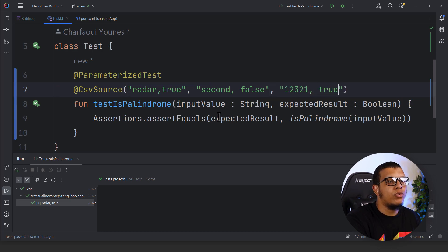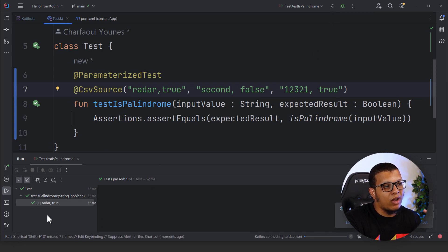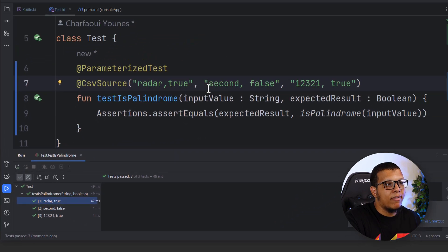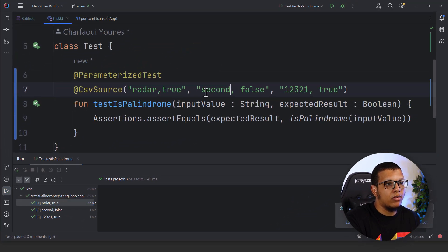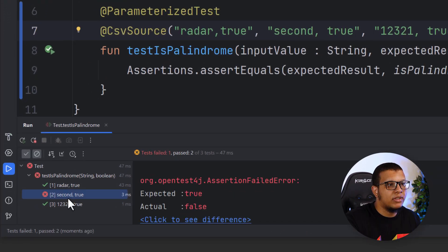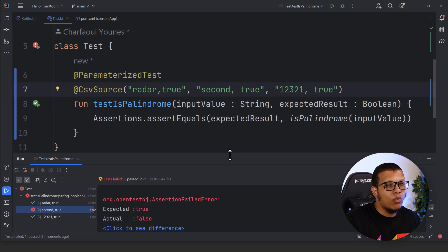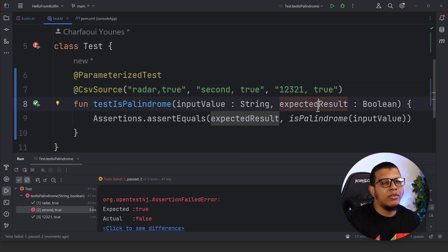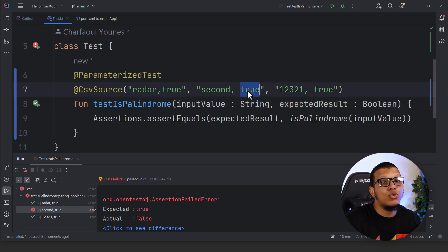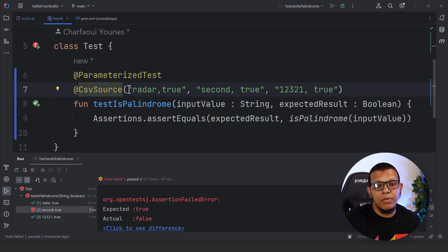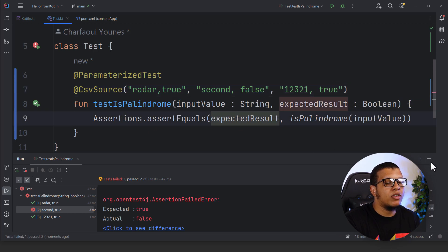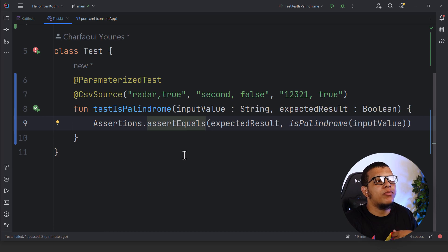If you run it, the test will run three times and all of them pass. If I change one of the expected values — for example change `false` to `true` — it shouldn't pass, and indeed it fails. One nice thing is that JUnit automatically converts the string `true` to a boolean. I will show later in this video how you can convert values to specific types when they come from CSV sources.